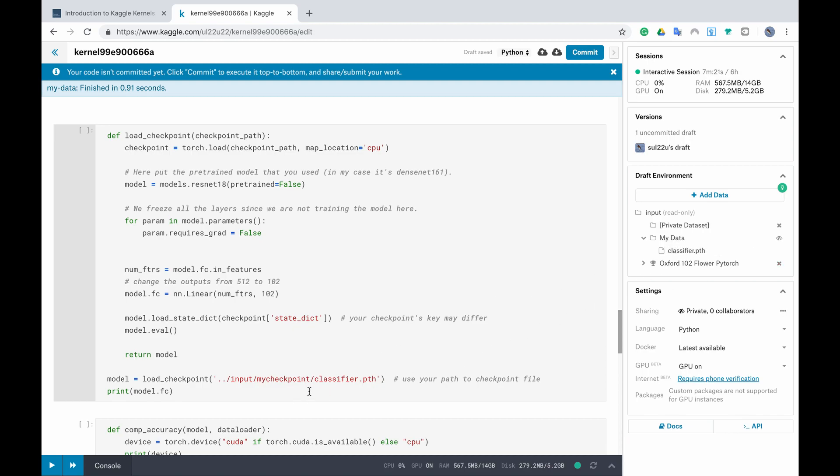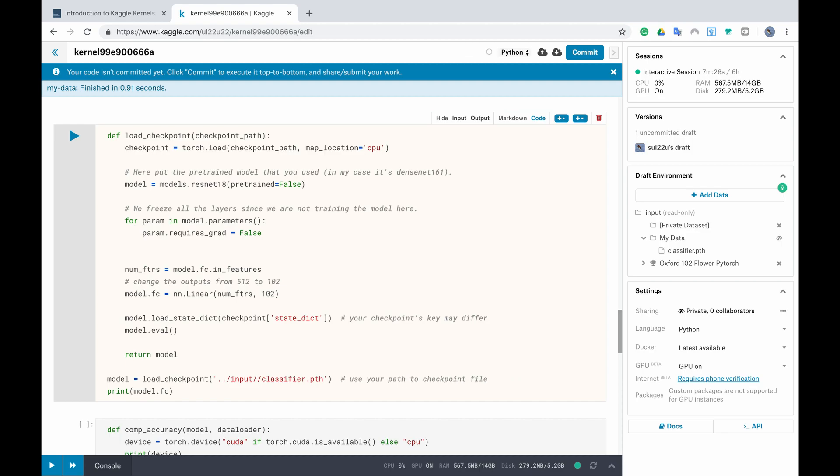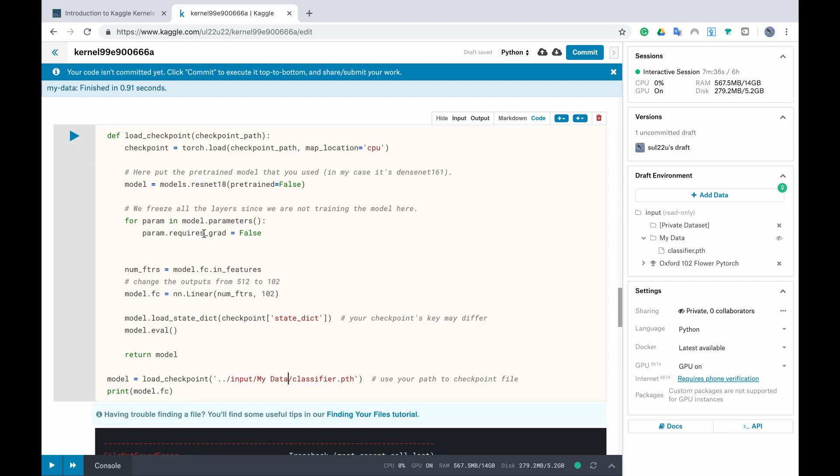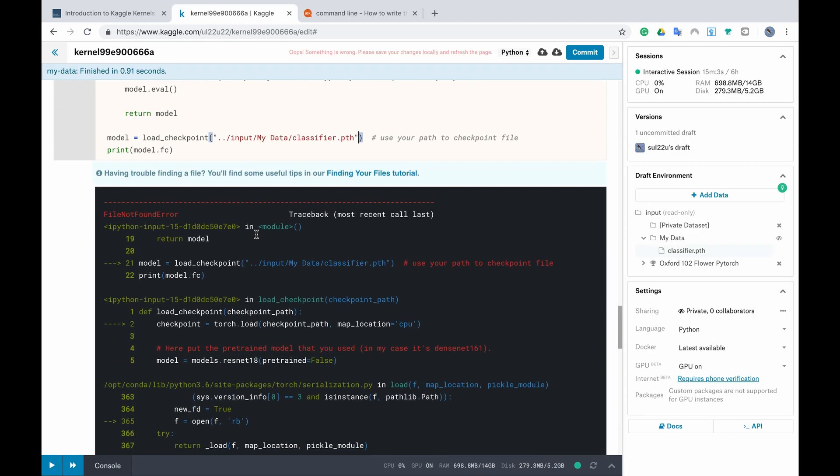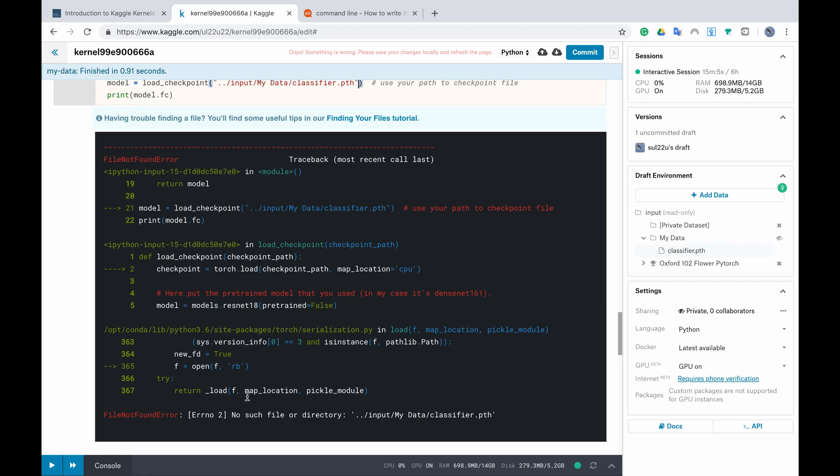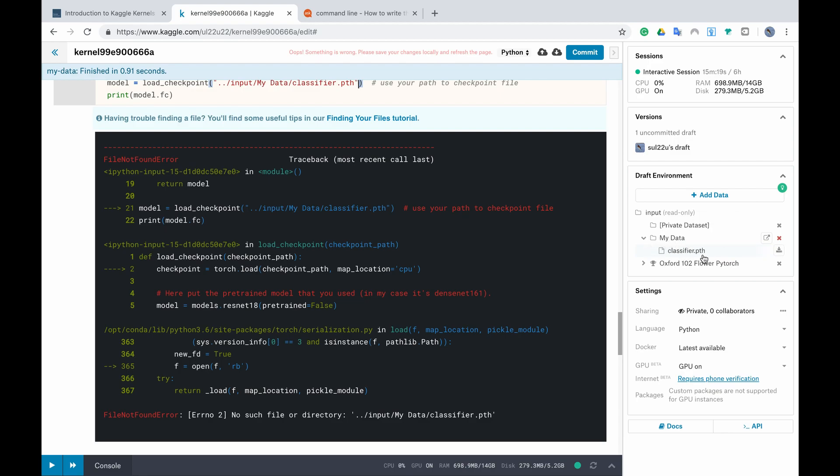And we are ready to go we run. You could notice that I have a problem here an error that says there is no such file or directory although we can see that inside the input we have my data and then inside my data we have the classifier PTH which is basically right so why do we get an error.